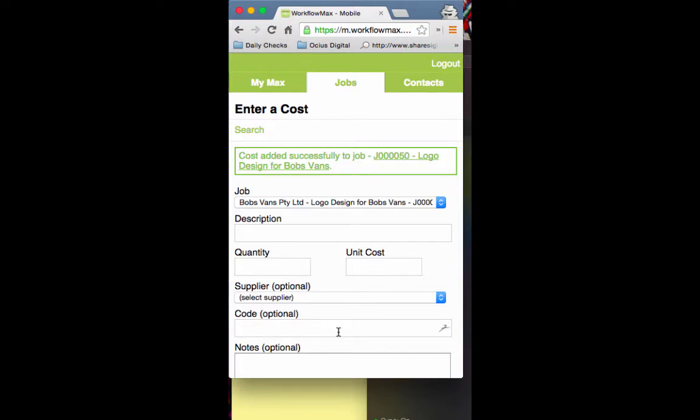There's no sell rate here because that's decided by admin at the invoicing stage. But it is showing you the cost, the unit, and the information. That's as simple as it is to add cost to jobs.